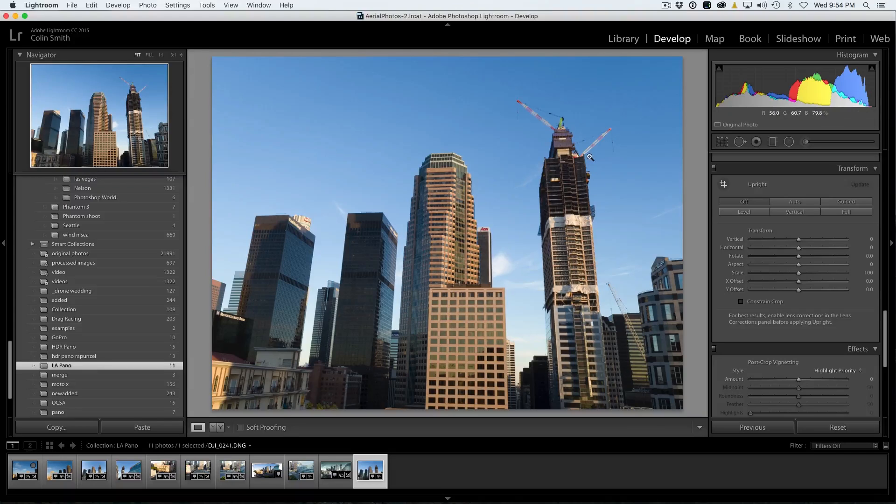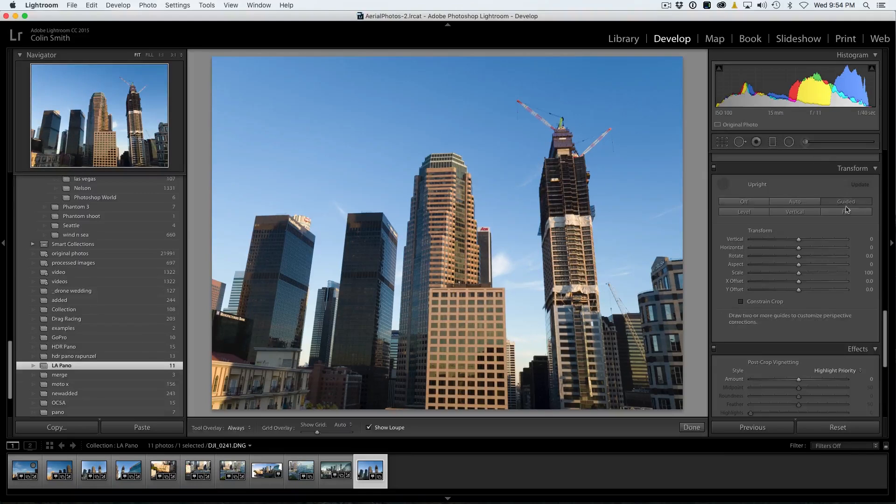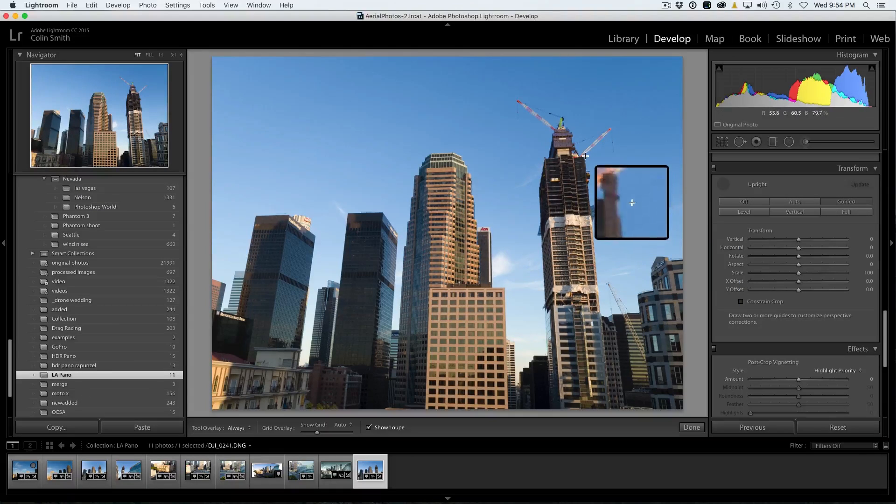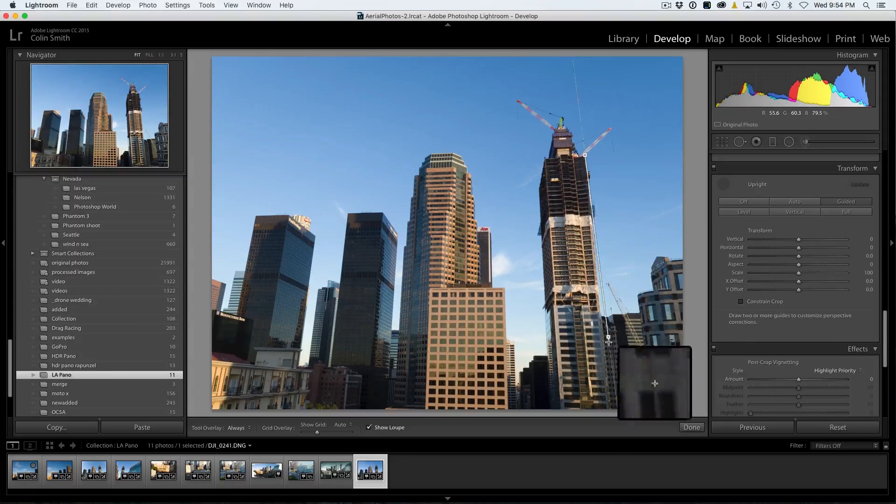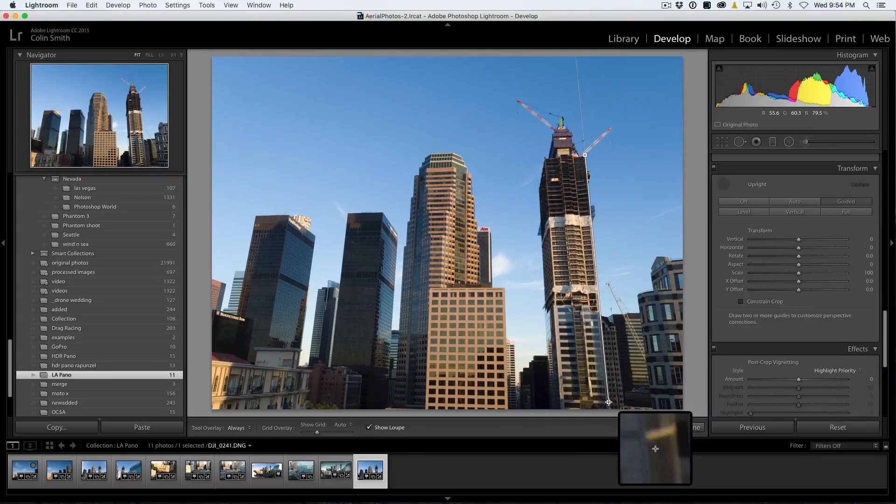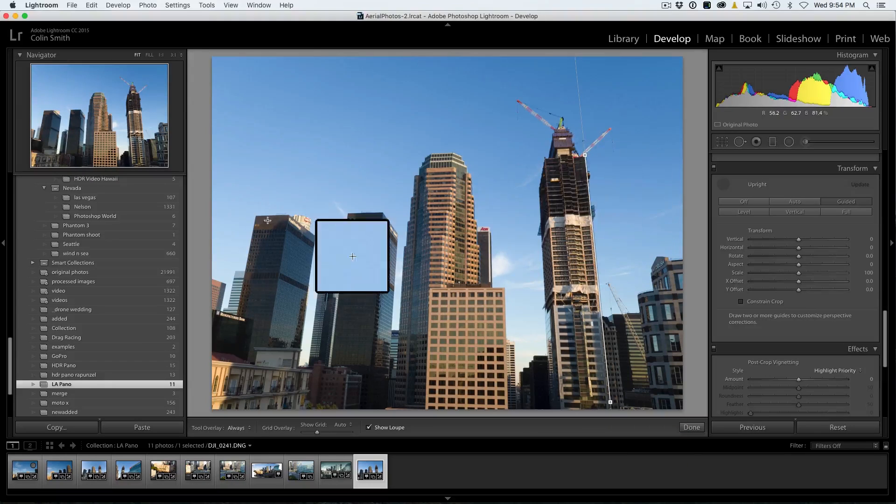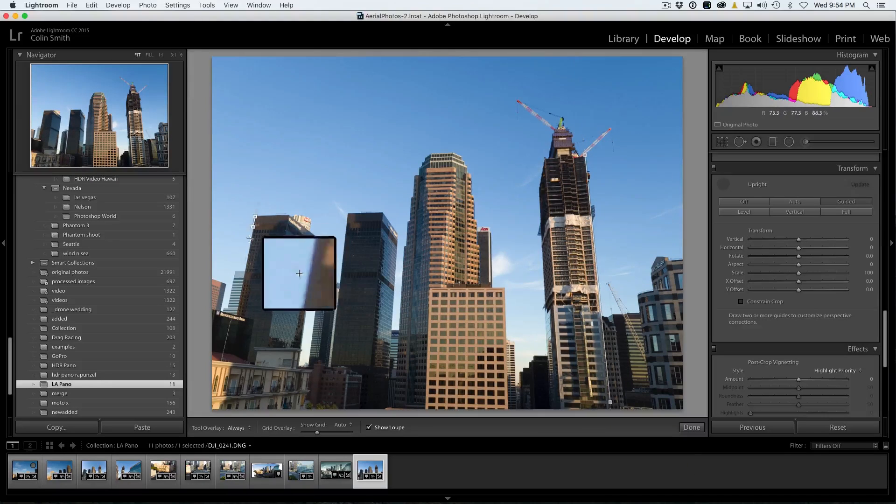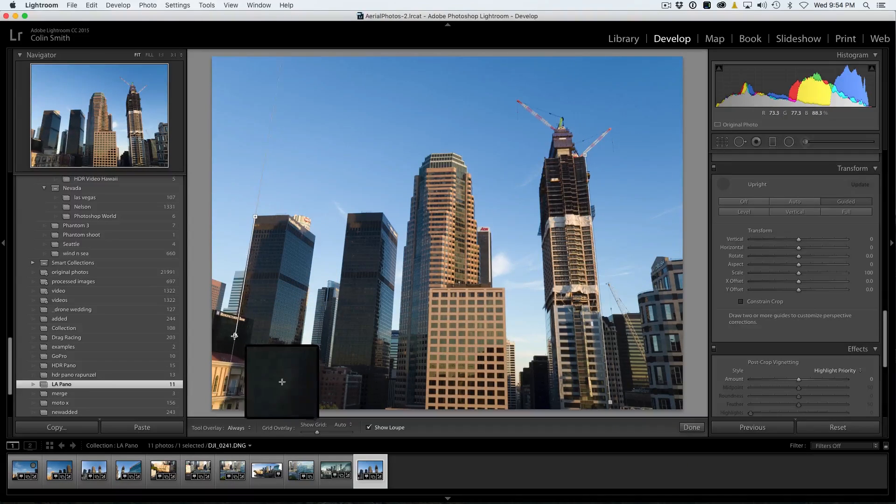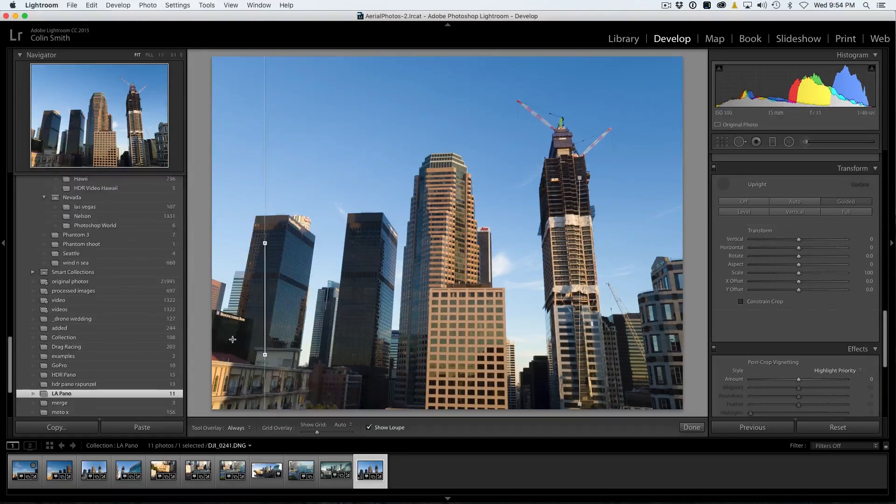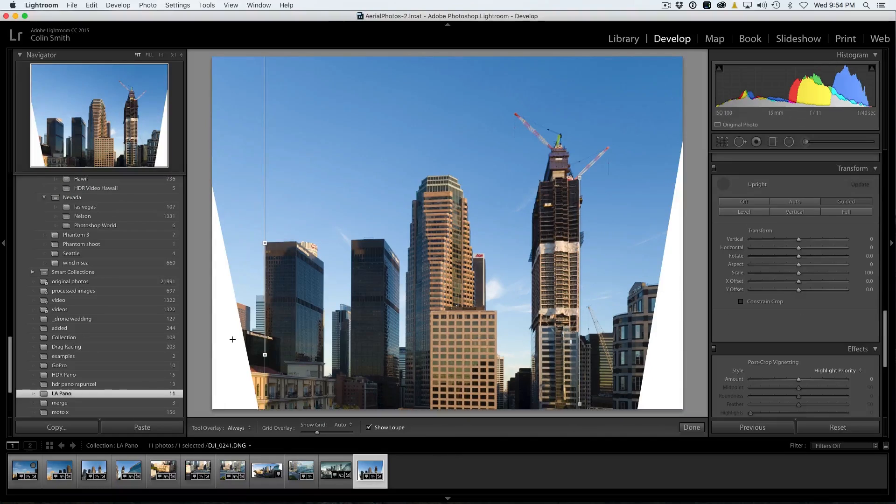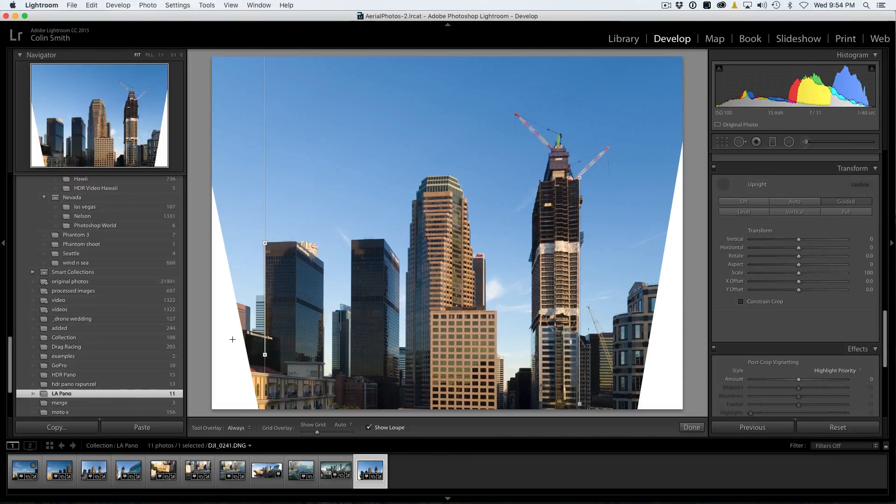So what we're going to do is we're going to go on here, grab a Guided, and then we're going to take this building here. This is one of the six used in the panorama, by the way. So we've set that one. We're going to set the second one over here, and we'll let it go, and bingo, look at that. It fixes it.